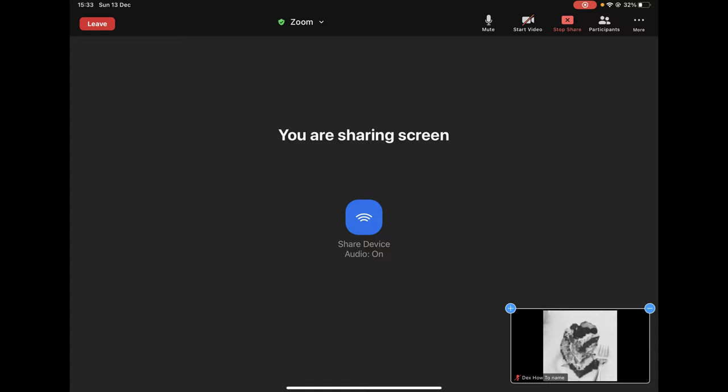To stop the screen share, tap on Stop Share from the top to finish the sharing. This is how you share the screen on Zoom for iPad.